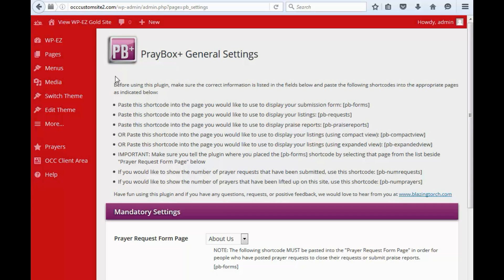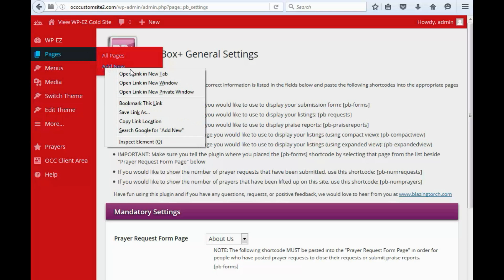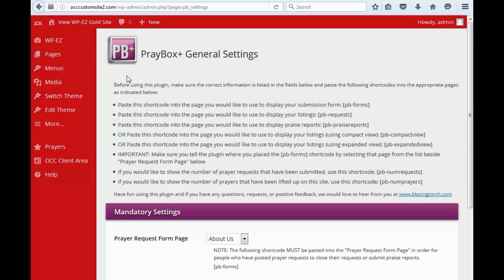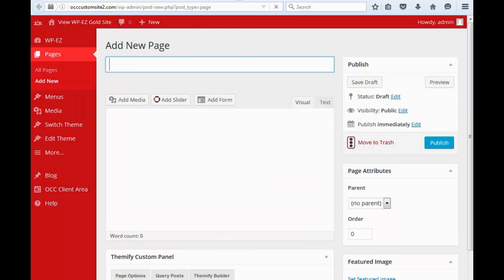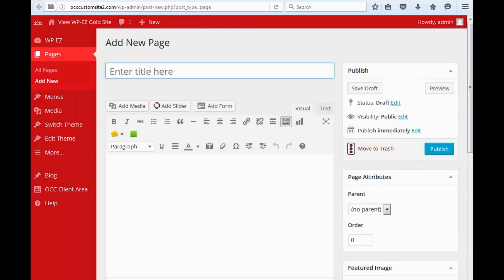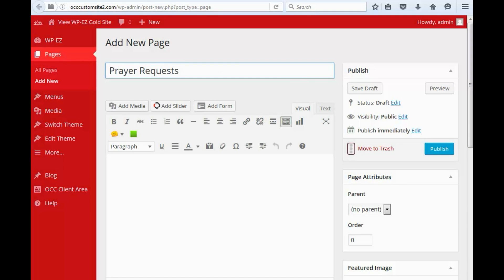So let's go under pages, add new and what I'm going to do is right click this and open it in a new tab. And we'll call this prayer requests. So the first shortcode I'm going to put in here is the form to fill out so people can submit prayer requests. It's pbforms.